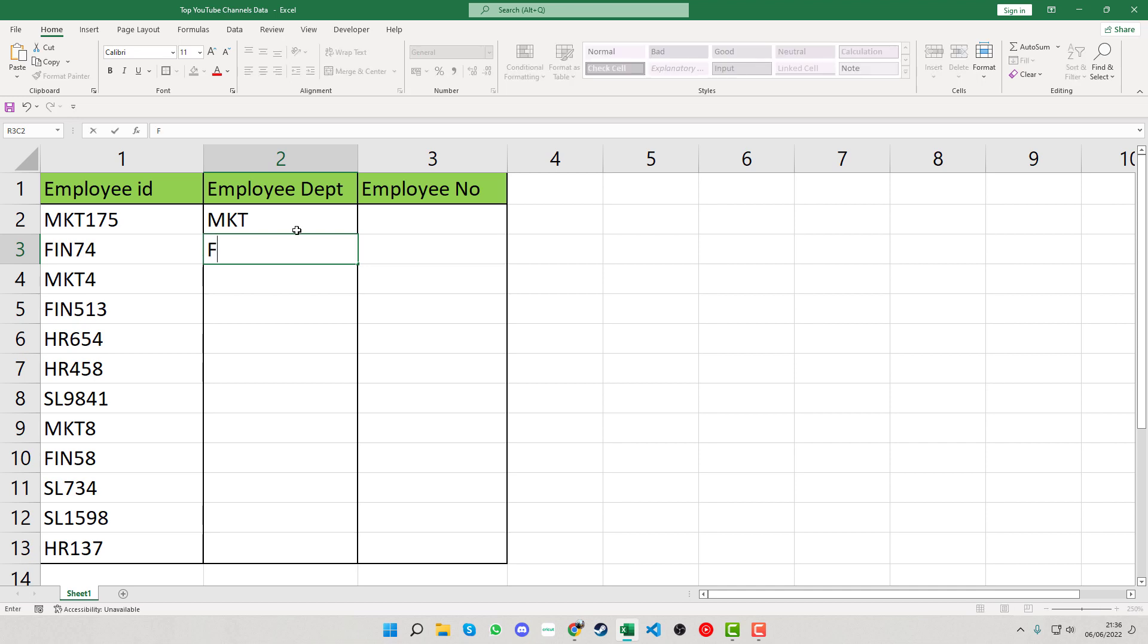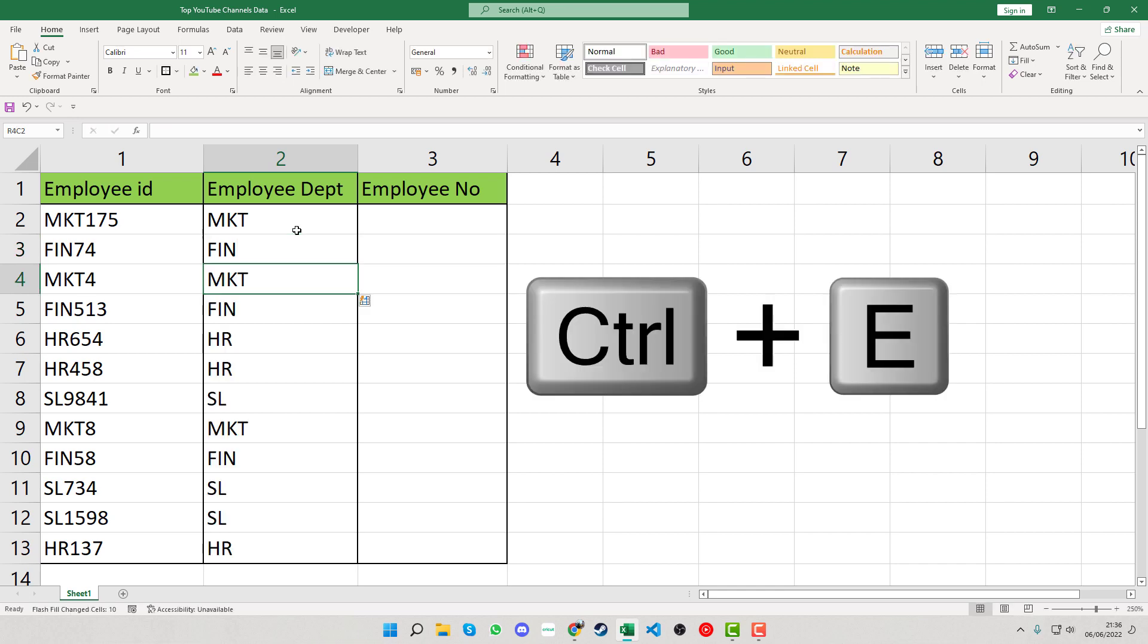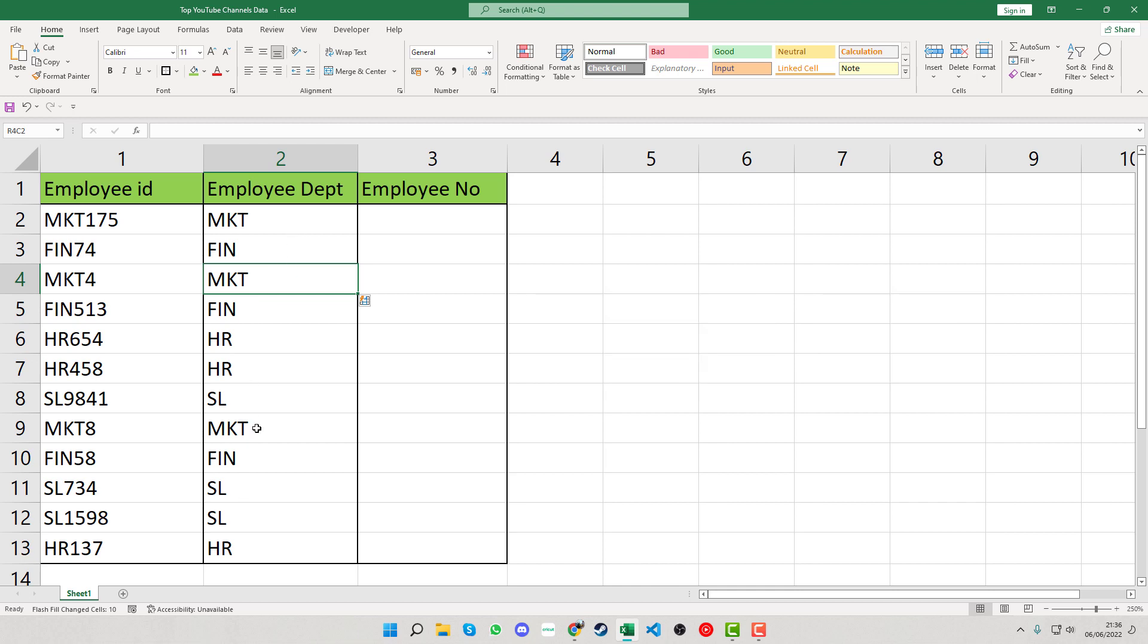If you type in the text and it just doesn't show up for whatever reason, when you move to the next cell, press Control and E. That's the shortcut for flash fill, and you can see it's filled in all the relevant data.